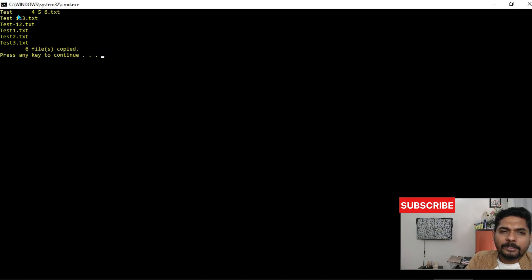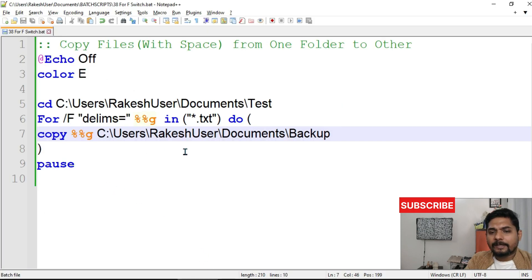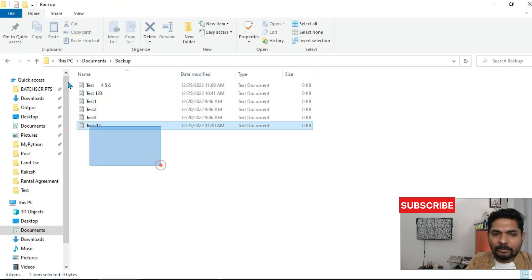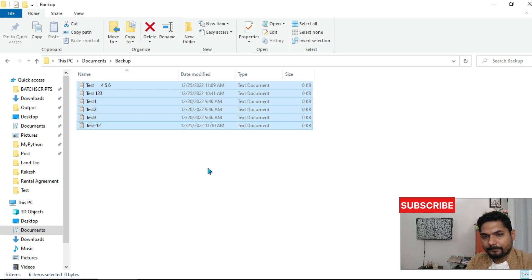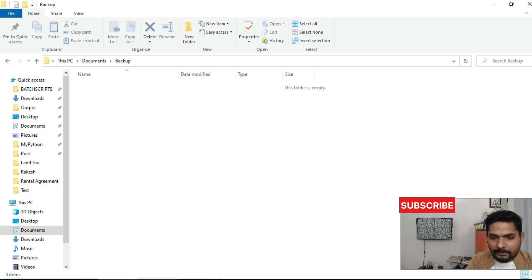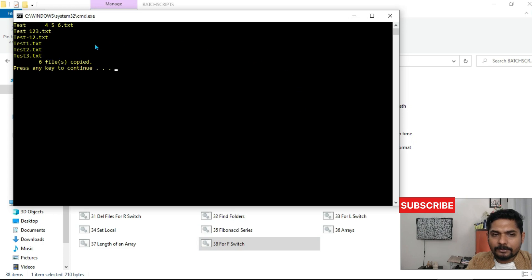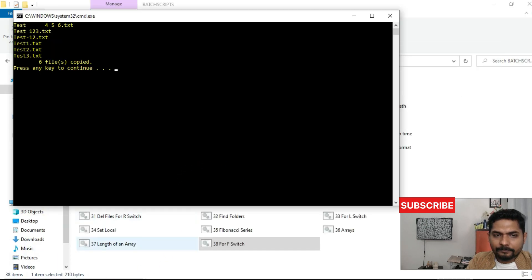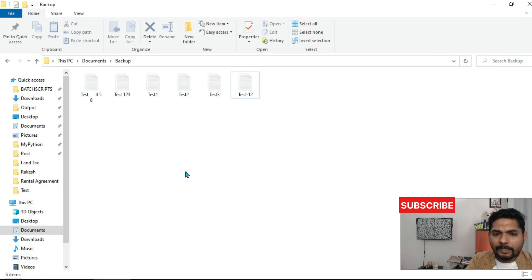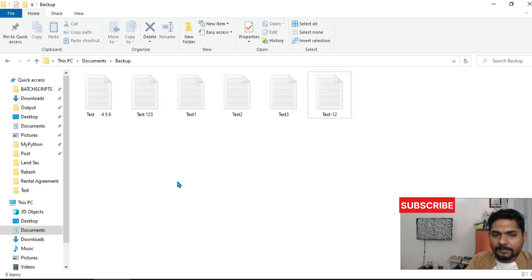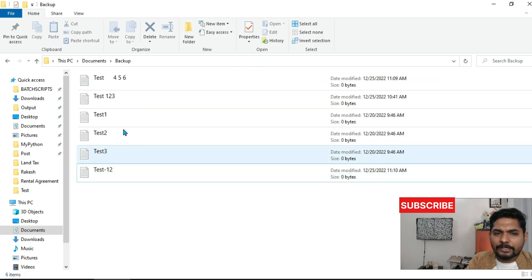Now you can see it has shown all the files — test one through test four five six — all six files got copied. It automatically shows output without needing echo. Going back to the backup folder, you can confirm all the files are present. Deleting the backup folder contents and running again confirms six files got copied and all files are present in the backup folder.